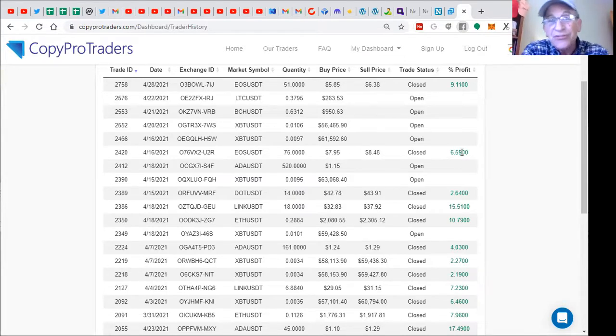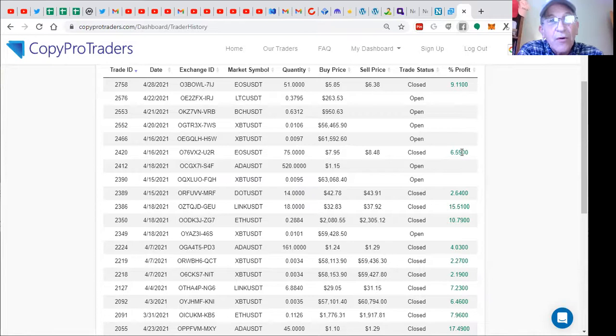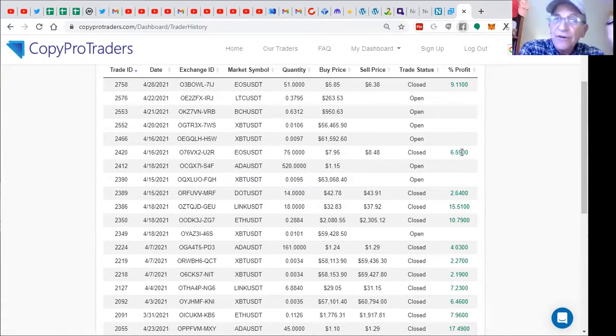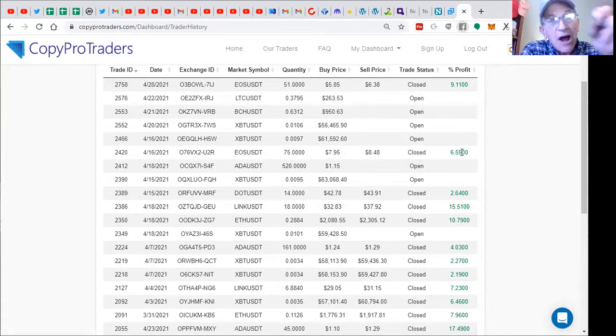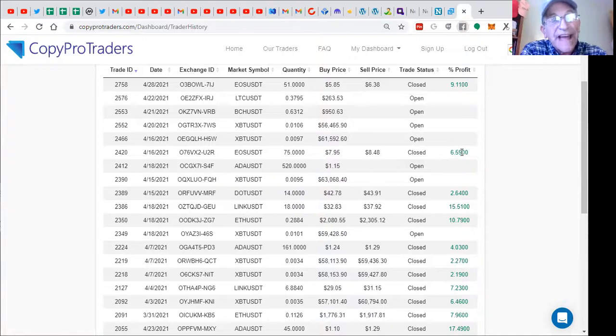Just met with Sue, just got started a week ago. Her first seven days, 45.5% up on eight trades. You can't beat that.